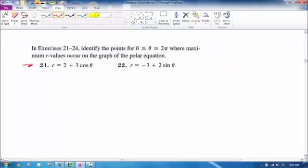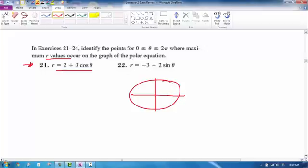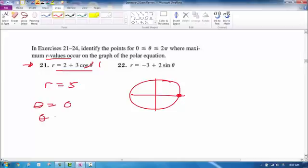The next question asks us to identify points where maximum r values occur for a polar equation. We don't even need to graph it — just think about where cosine is largest. On the unit circle, cosine is maximum at θ = 0 or 2π, giving cosine of 1. Plugging in gives r = 3(1) + 2 = 5. So the maximum r value of 5 occurs at θ = 0 or θ = 2π.